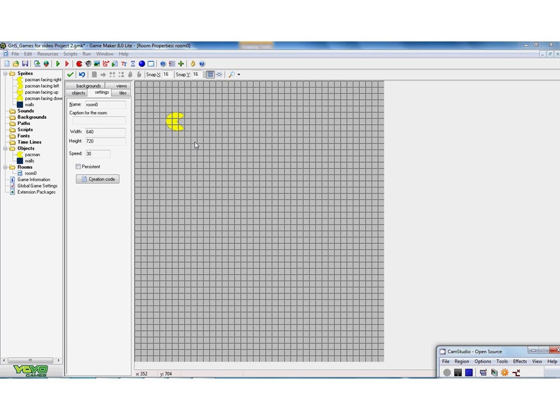So I now go to the room. As well as having a Pac-Man I've also got some walls I can put in. I can do that just by clicking on the screen and that gives me a shape.